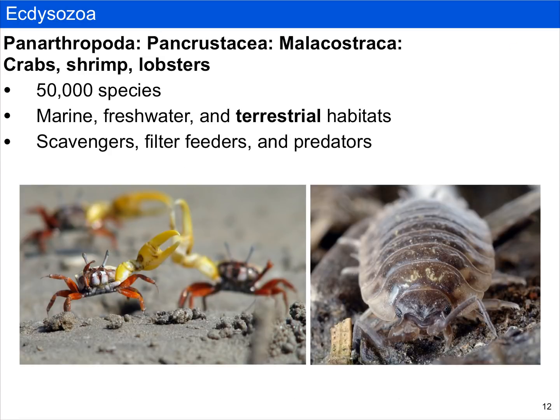Malacostracans are what most older textbooks call crustaceans. Remember, Crustacea is not monophyletic if we exclude insects, so we include malacostracans and insects into a new group called Pancrustacea. This includes crabs, shrimps, and lobsters. They are hugely diverse, with at least 50,000 described species in marine, freshwater, and — though you may not realize it — terrestrial habitats. Things like isopods are part of this lineage and never return to water, even for reproduction. They can be scavengers, filter feeders, and predators.